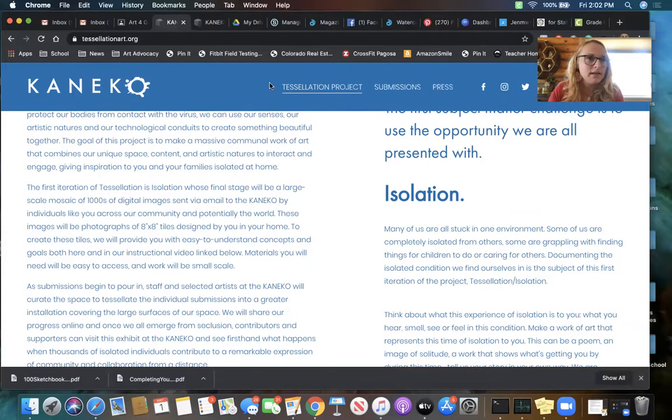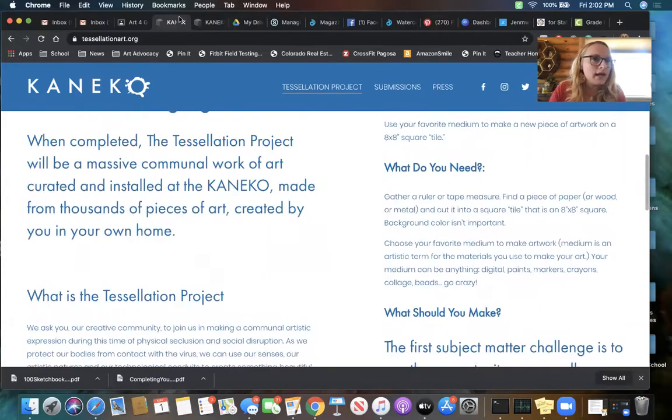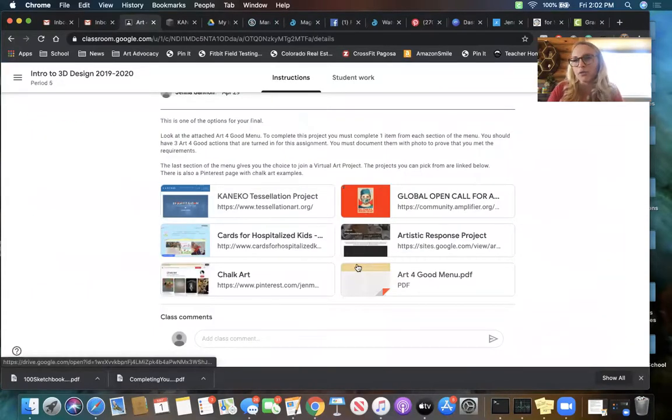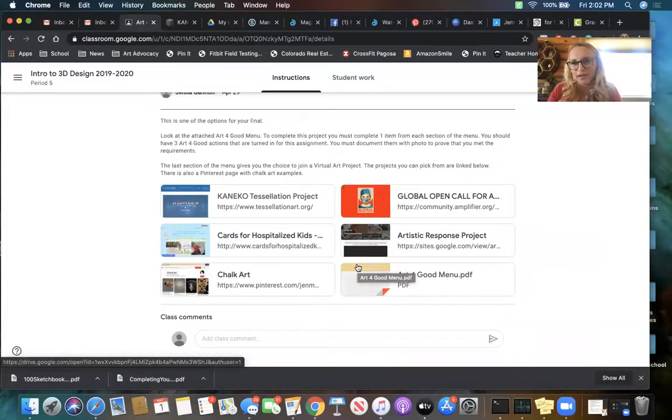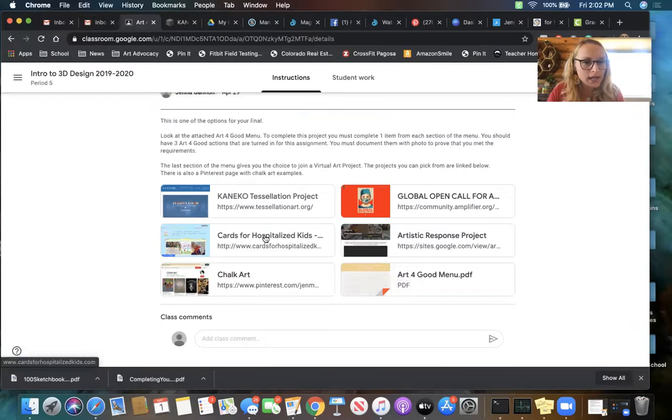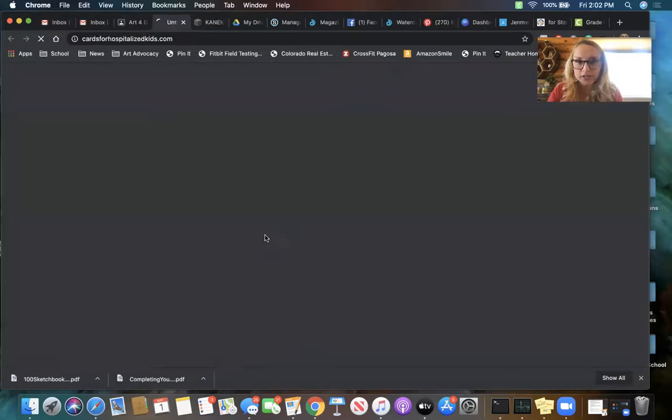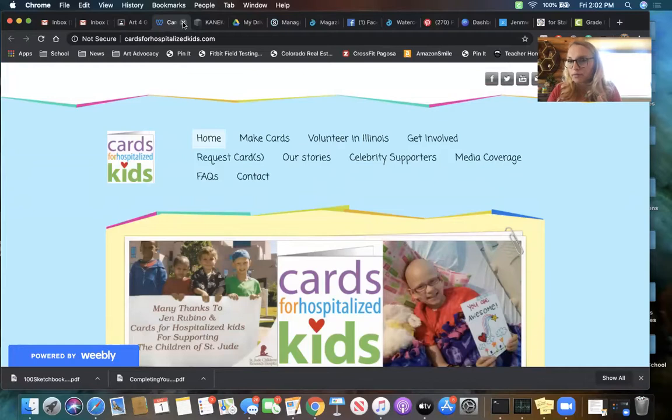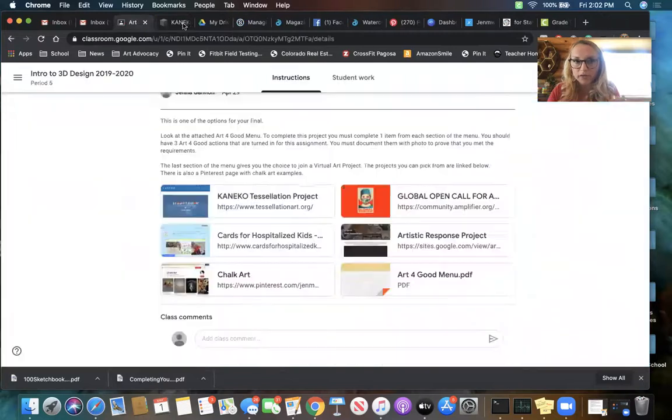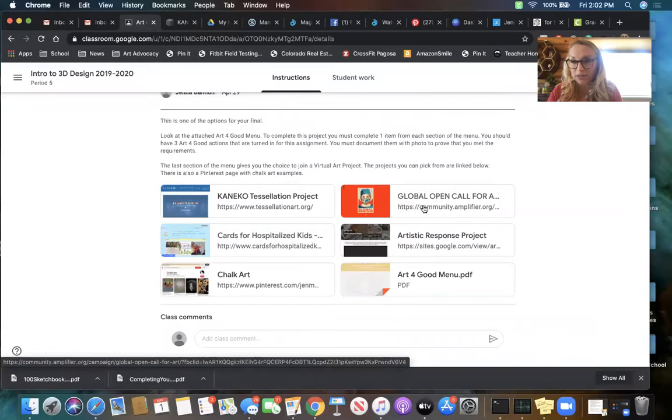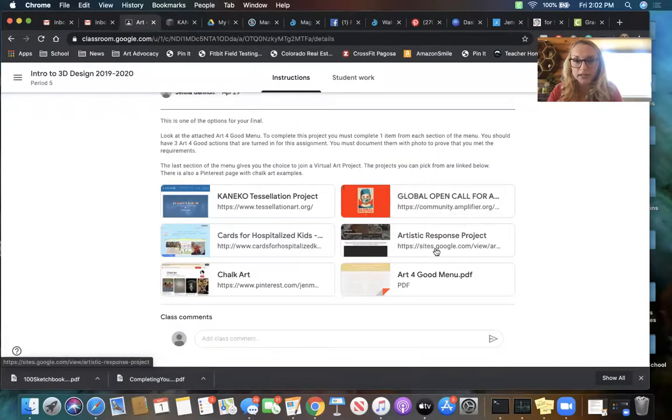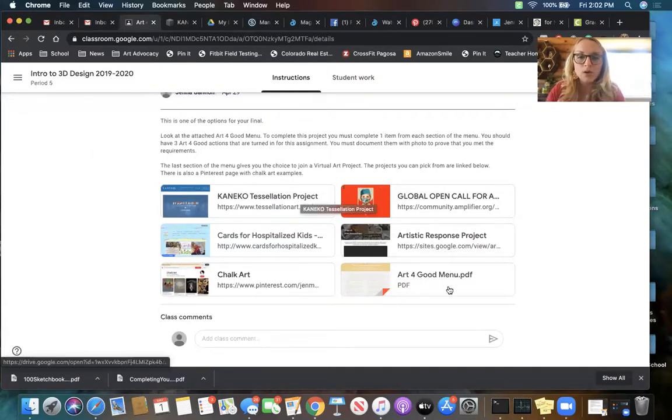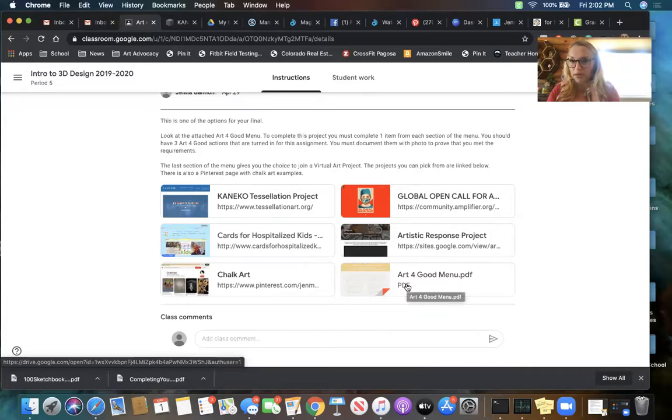And the cards for hospitalized kids, same kind of thing: do the cards, submit, take a screenshot that you submitted or proof that you mailed it or whatever it might be. The global open call for artists, this is actually a competition where you can win money. And the artistic response is the same kind of thing as the tessellation. I just need to have proof that you did it.